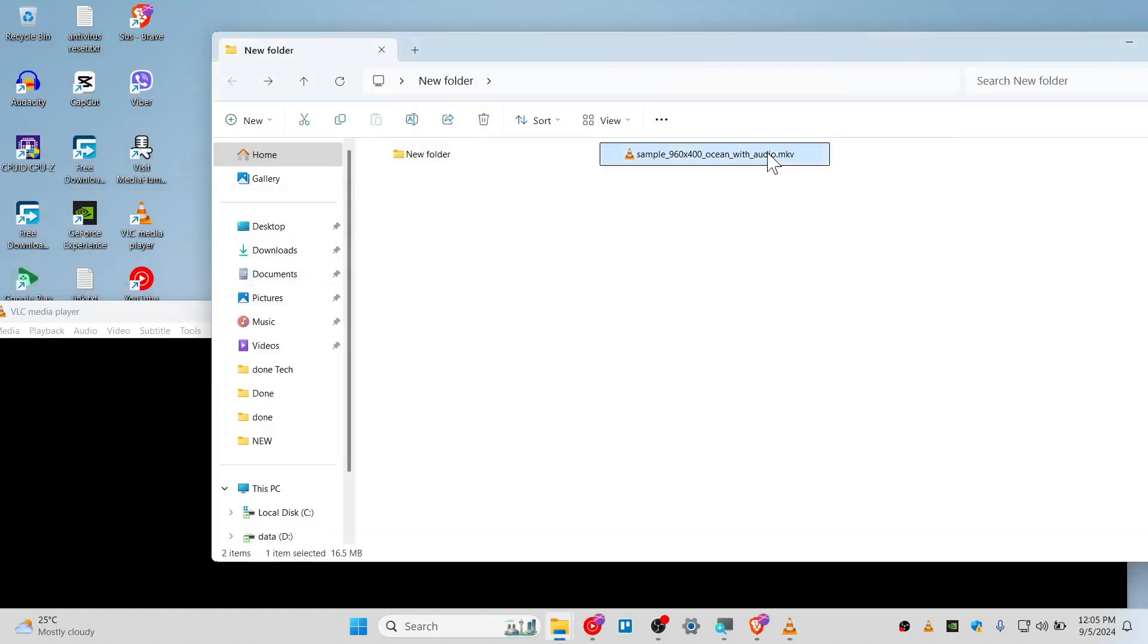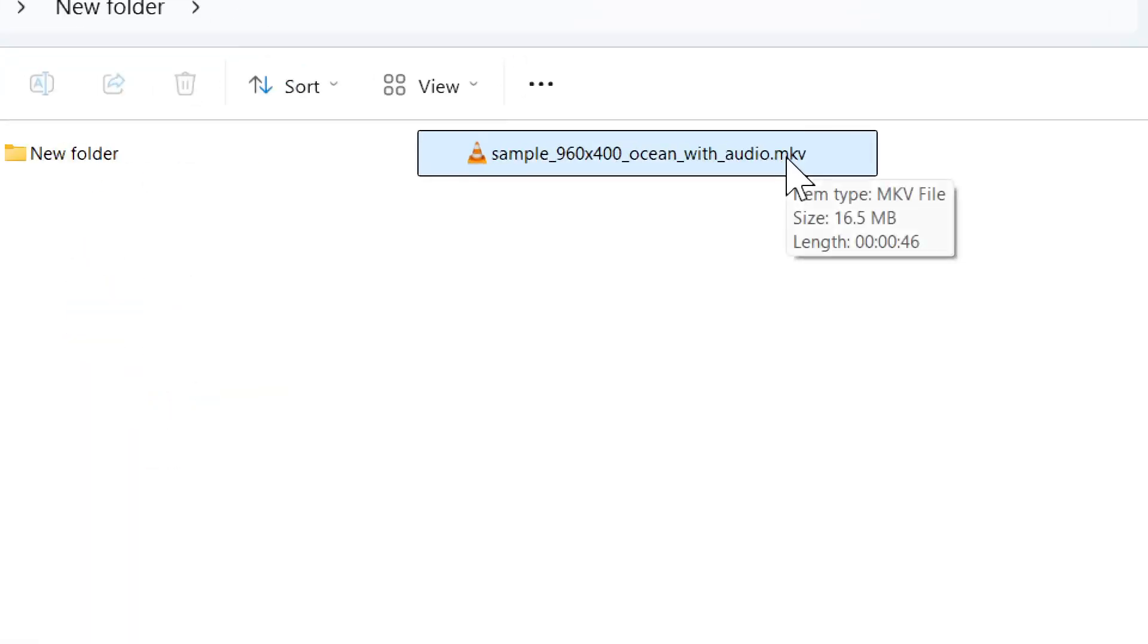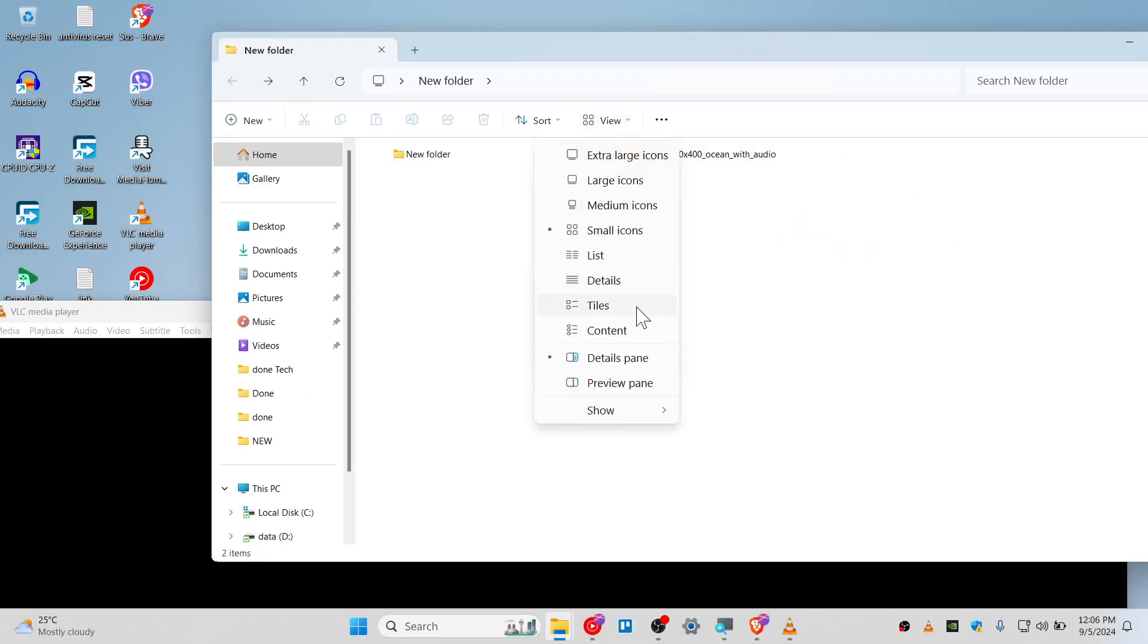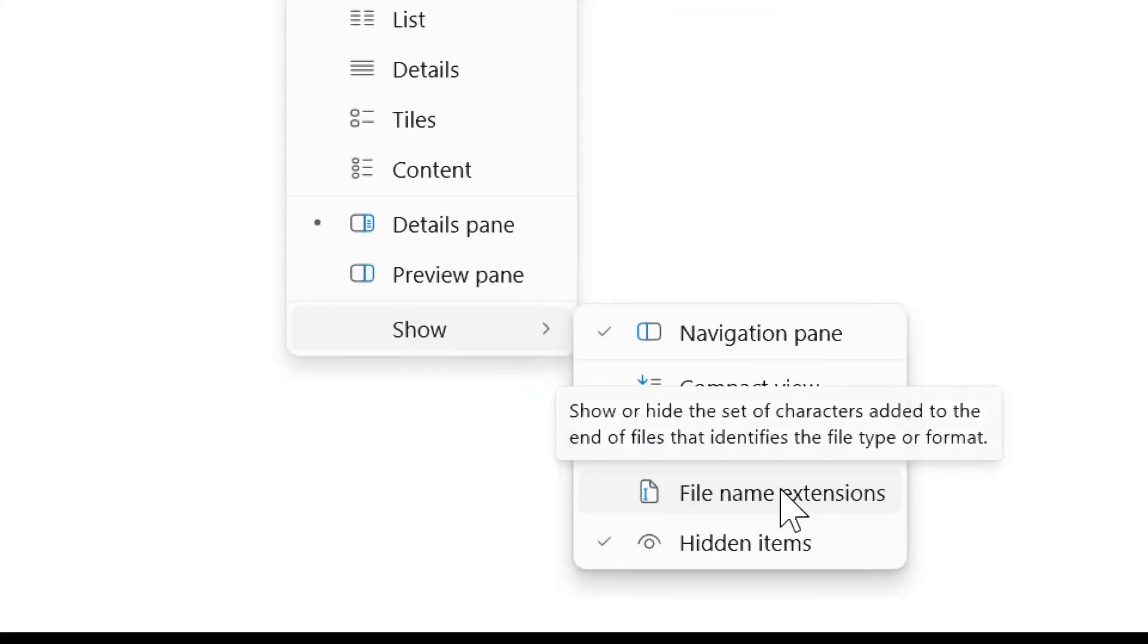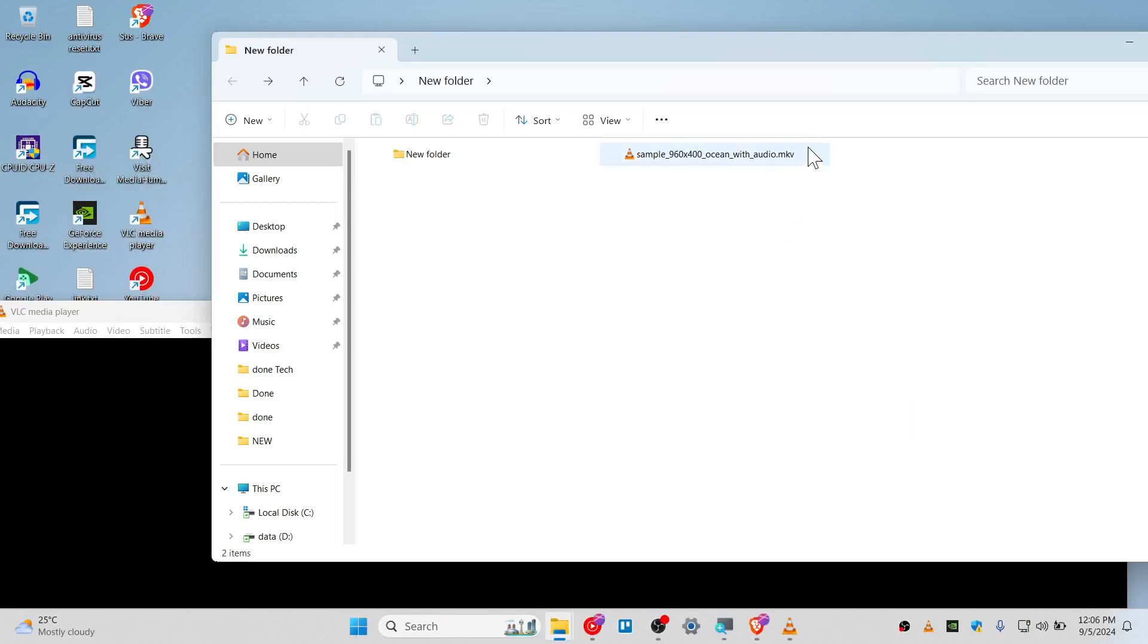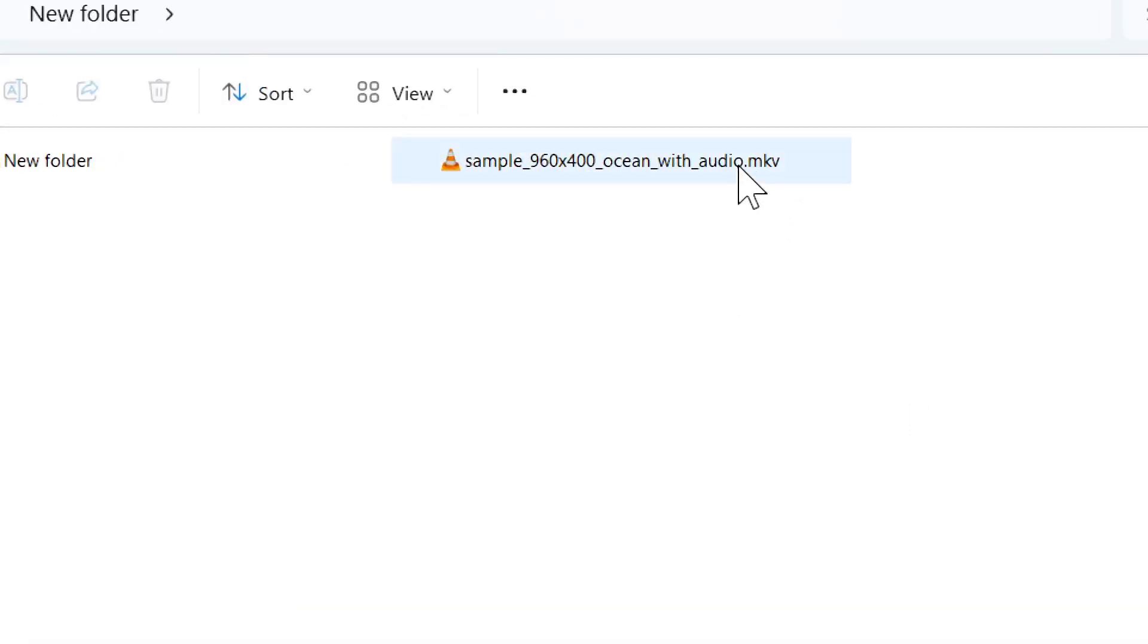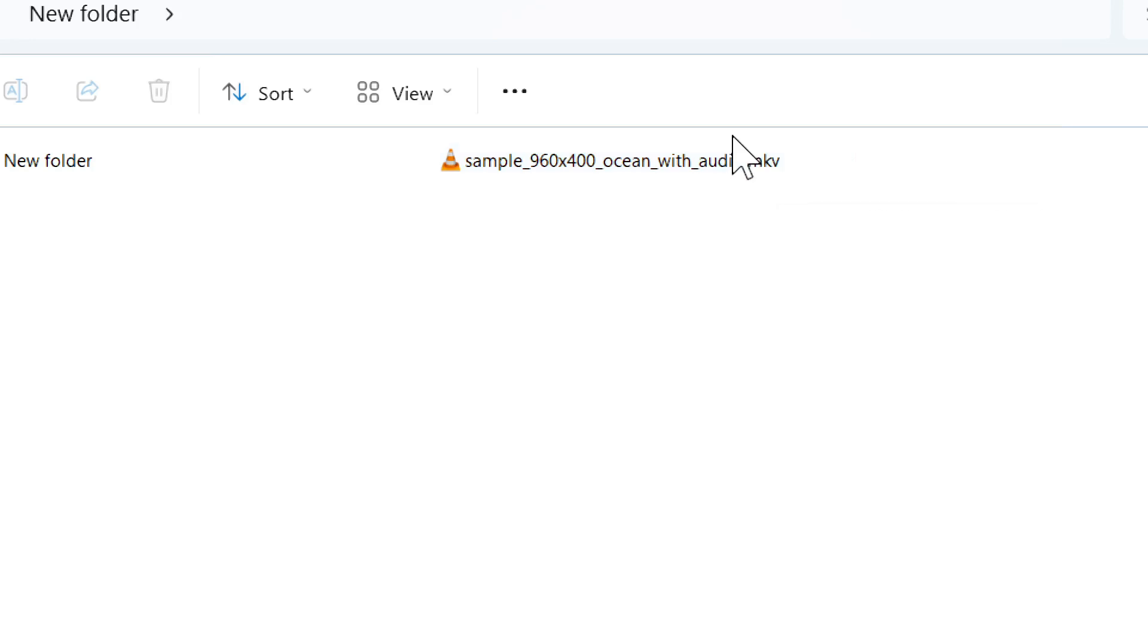You can rename this file as well, right now from MKV to AVI. If you don't know how to see this .mkv extension, you need to click on View and make sure that you have checked 'File name extensions.' Then it should be showing you the MKV or MP4, whatever file extension.